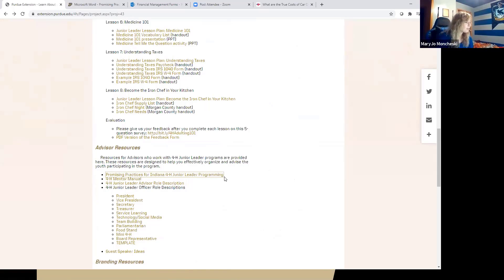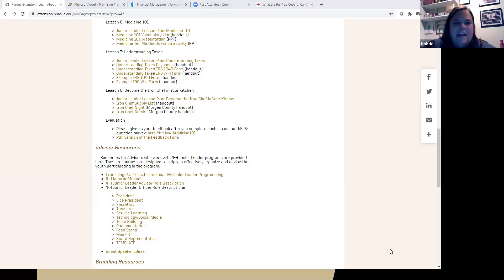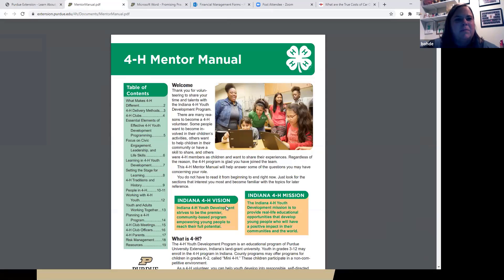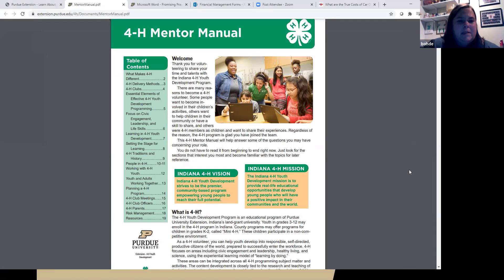Now I'll pass it to Pandora and Kathleen. Right underneath where those promising practices are is a 4-H Mentor Manual. This guide is something the subcommittee — Pandora Woodward, myself, and some other colleagues — worked on for adult advisors. When we really looked at what an adult advisor needs, a lot of it is the same as being a 4-H volunteer in general. So we created this document called the 4-H Mentor Manual for all 4-H volunteers.